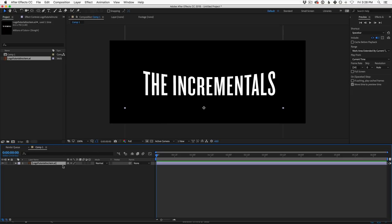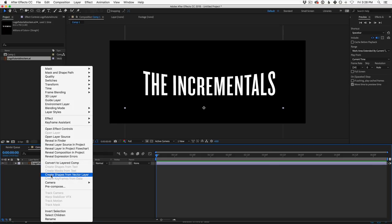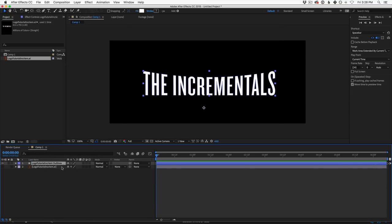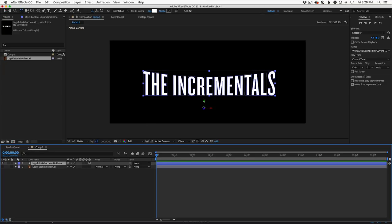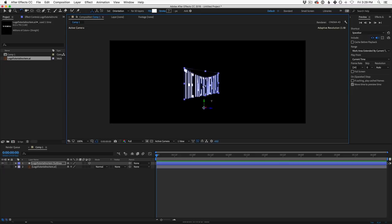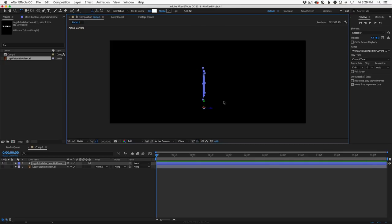To make this text 3D, first convert the Illustrator object into shape layers. Right-click or Control-click on the layer and go to Create Shapes from Vector Layer. After Effects will turn off the original layer and make individual shapes for each letter. Now turn on 3D mode for the layer. Hit W for rotate and you'll see it's 3D, but it has no thickness yet.